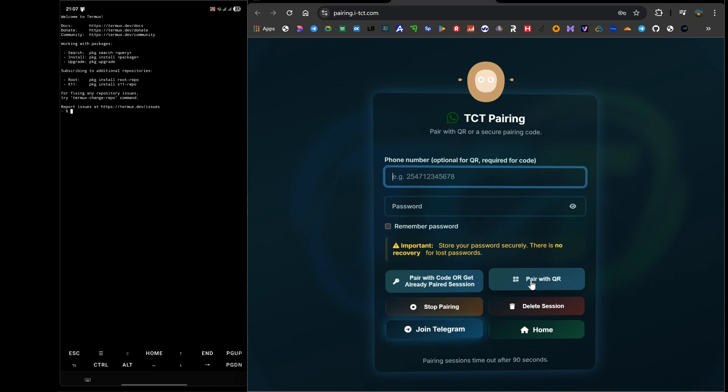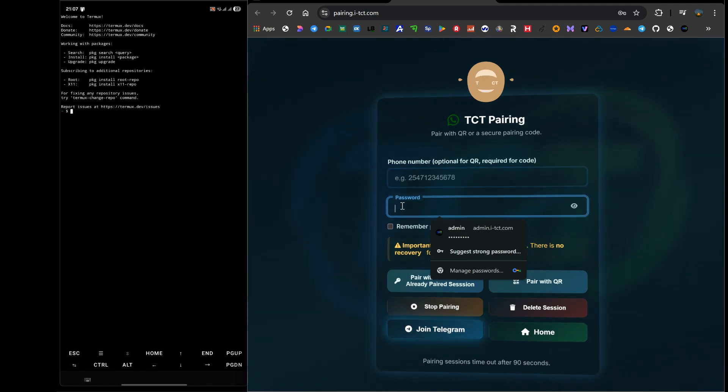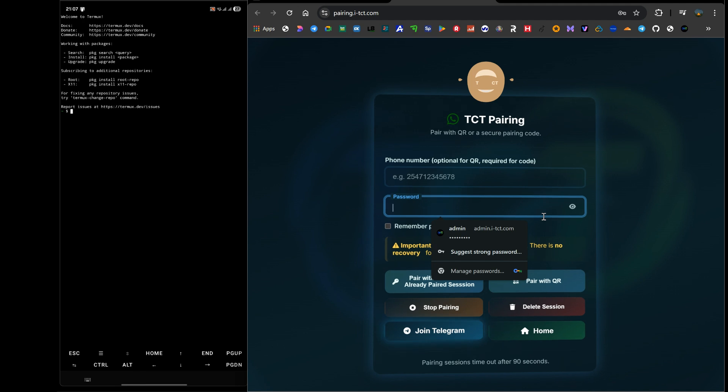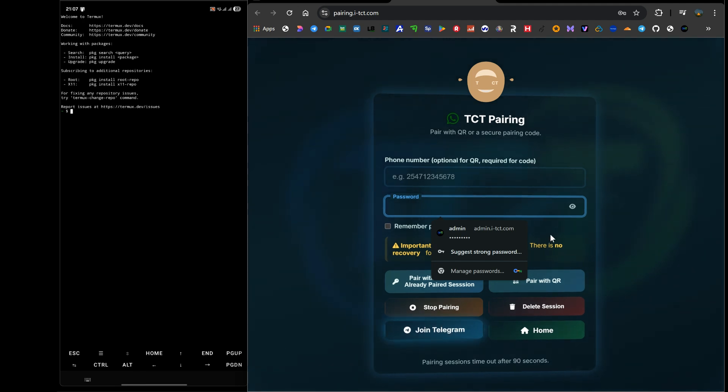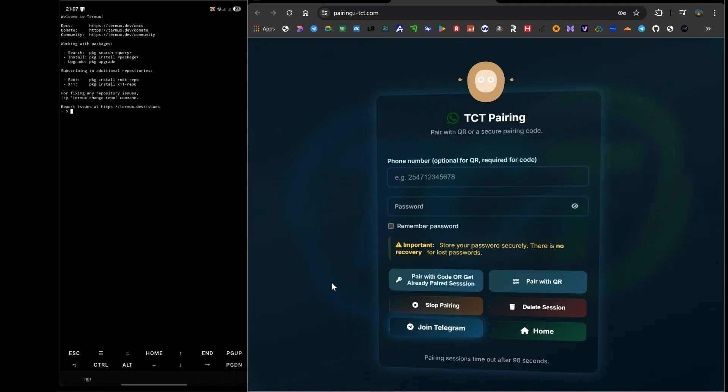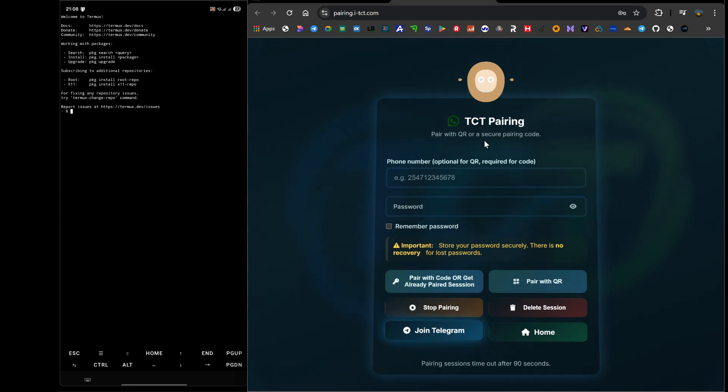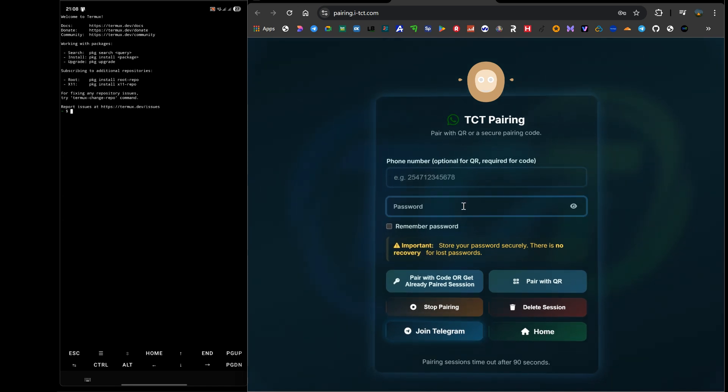The single most important step on this page is to create a password. You will see a password field. You must type in a password that you will absolutely, 100% remember. Make sure you remember this password. Why? Because this new pairing system is persistent. If your bot ever crashes or your phone reboots, you don't have to scan again. You can just come back to this site, enter your linked phone number and your original password.